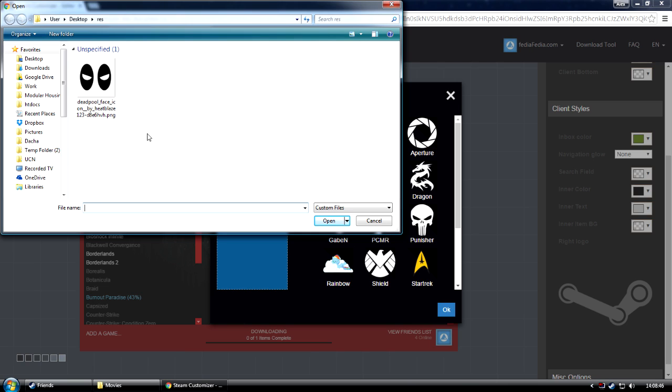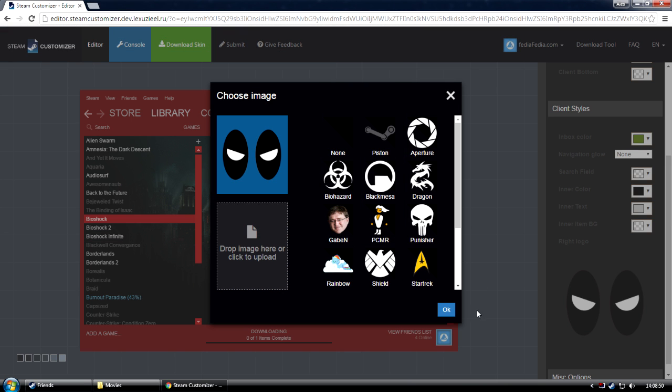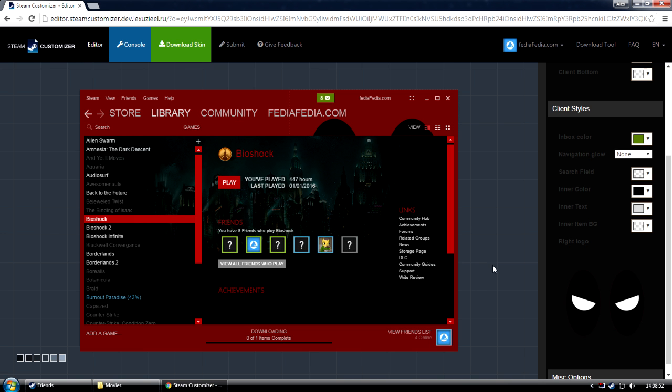I already prepared an image for the Deadpool skin, so you can just click on this one. Select that, and press OK.